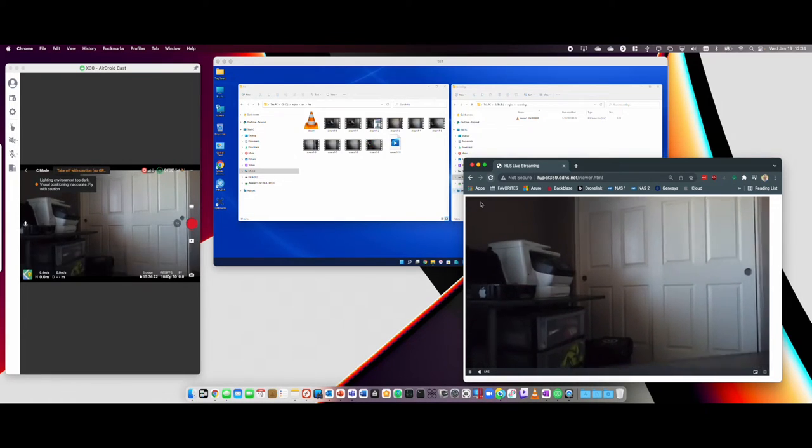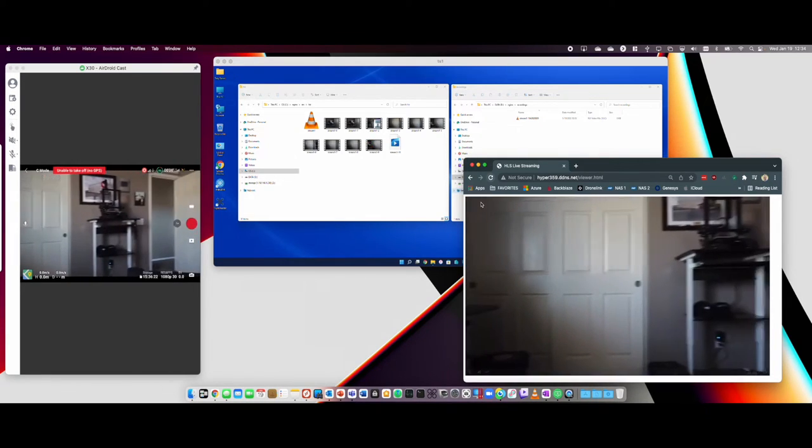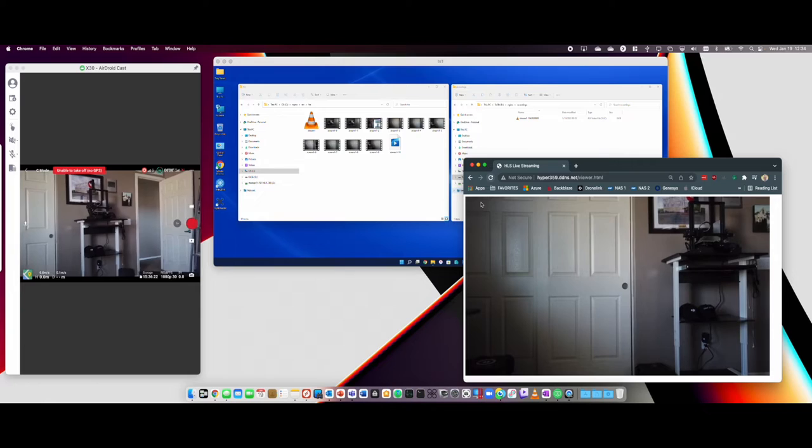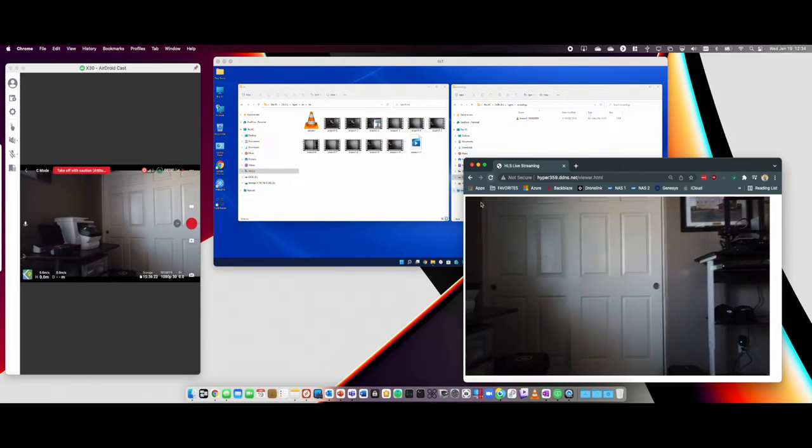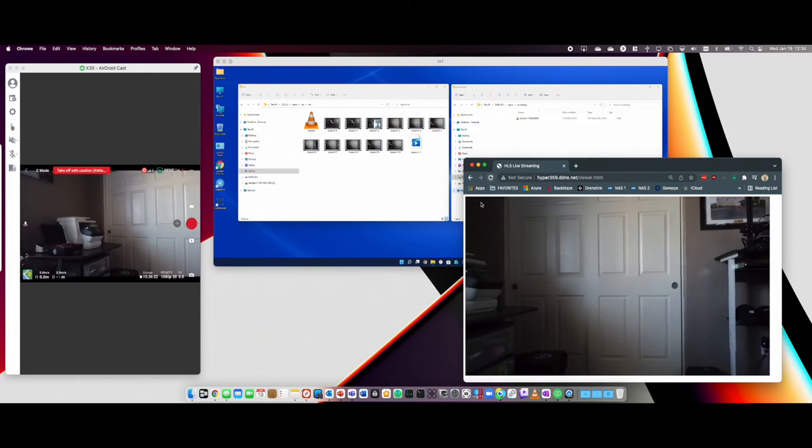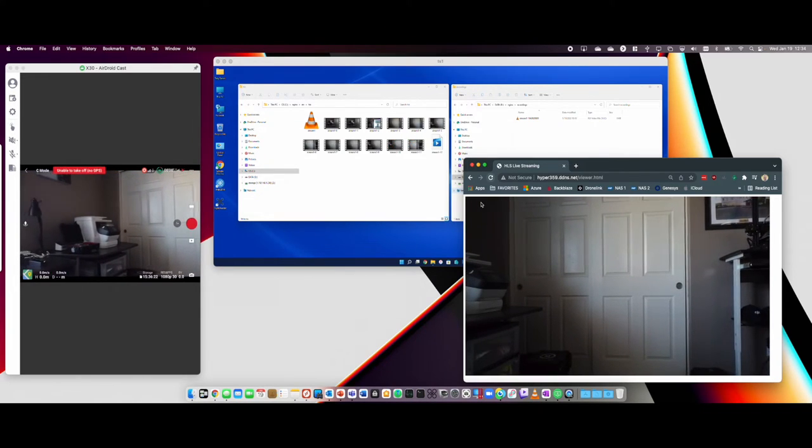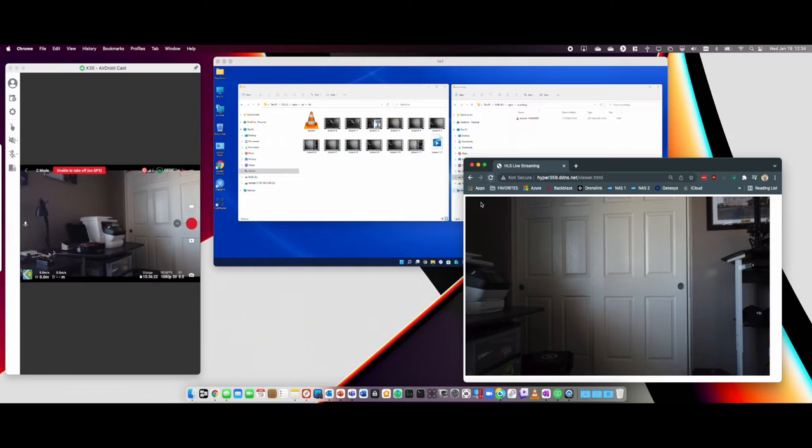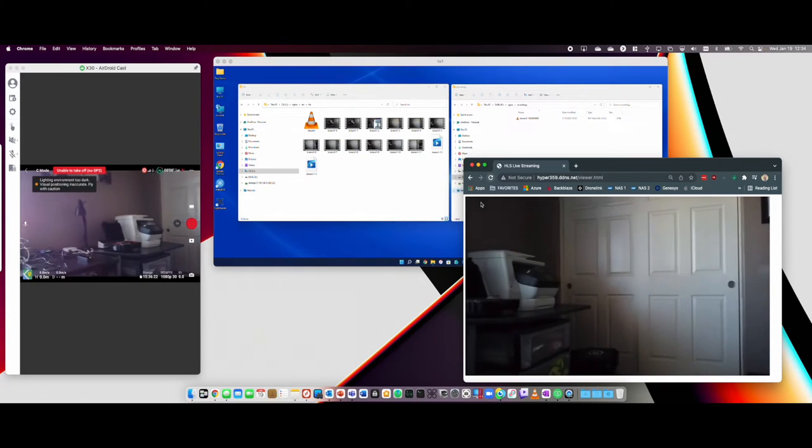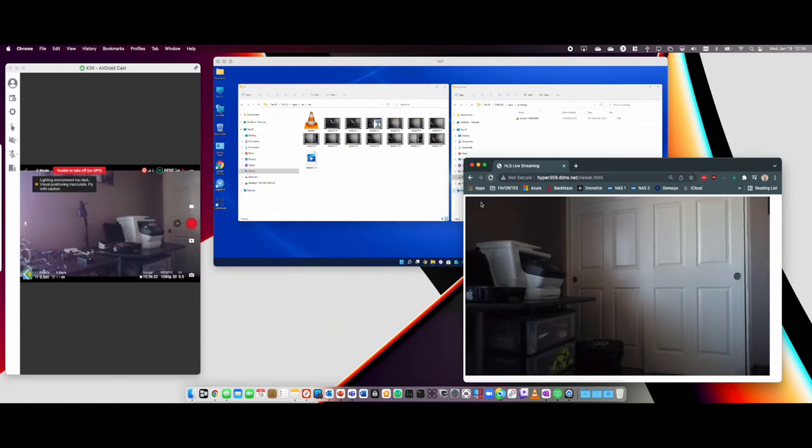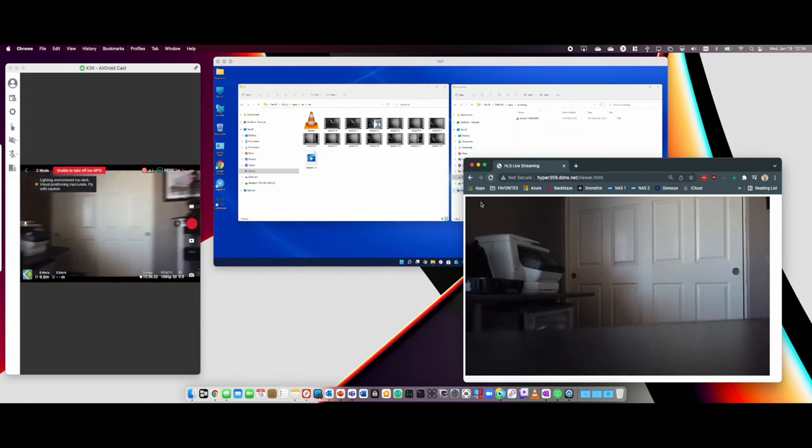You can see now it's picking up the playlist and the stream of files. It's about a 10-second delay between when the file is actually produced on the server to when the viewer is able to see it.